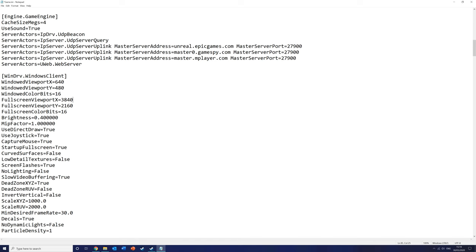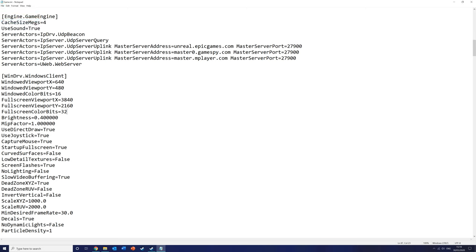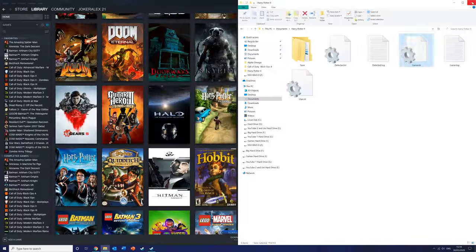The other thing we're going to want to change for modern-day PCs — because if we don't the game has severe texture issues — is the Full Screen Colour Bits. Change this number from 16 to 32, as this is what the game supports up to. That covers everything you need for the full screen resolution. Now do File > Save or Ctrl+S and close this file for now.